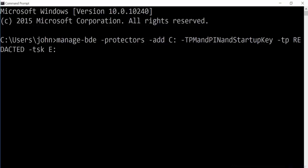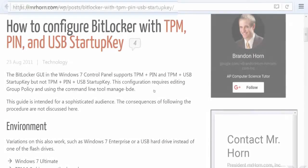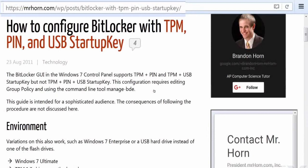So you're going to have to do it via this command here, this manage-bde command. And this is the sort of command that you are going to need. But I recommend that you read up on the latest way of doing this if you come to want to do this. And there's also a link here that I would recommend that you read, which will take you through how to configure the TPM PIN and USB startup key authentication combination, all three at once.